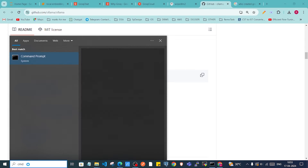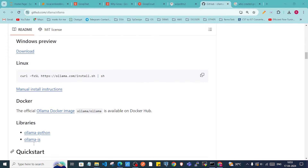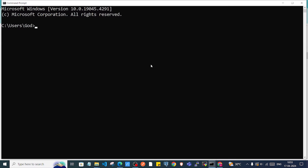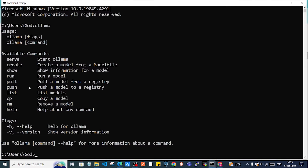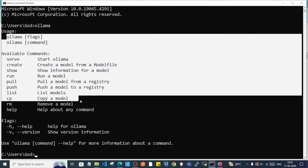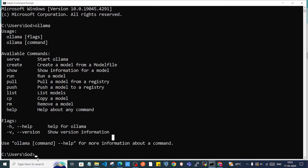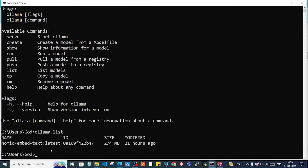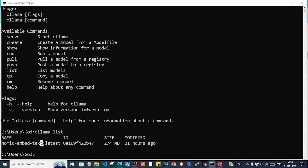To confirm Ollama is in your system, open your CMD and type 'ollama'. As you can see, it provides some commands, confirming it's already in my system. To see which models you have, just type 'ollama list'.